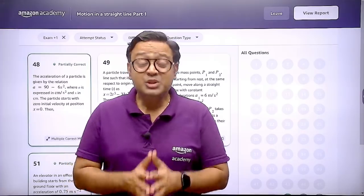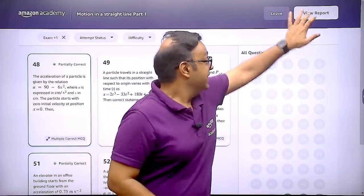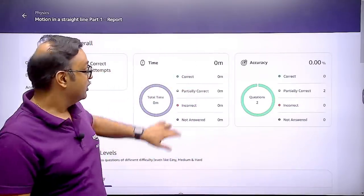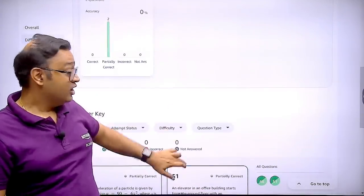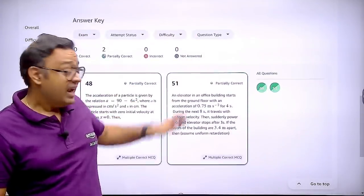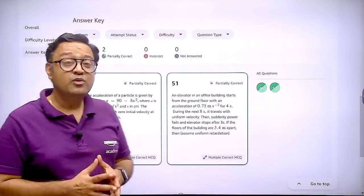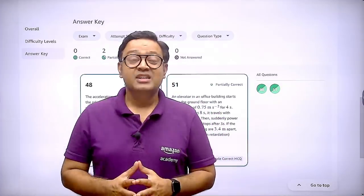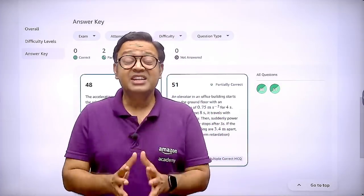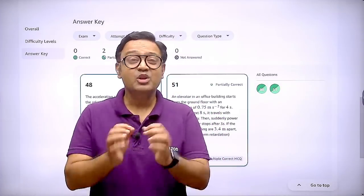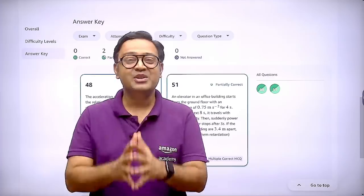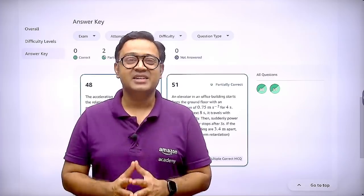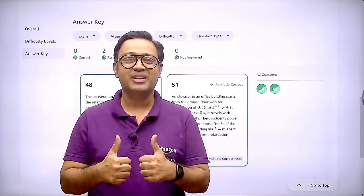Once you are done with the practice, the test and practice report will help you identify your mistakes and improve the speed and accuracy required to crack the exam. So if you unleash this winning edge, I am sure you will be able to find yourself a seat in the IITs. Keep doing your best and keep growing.